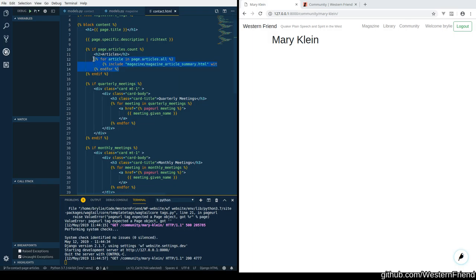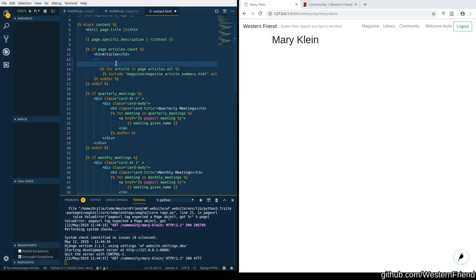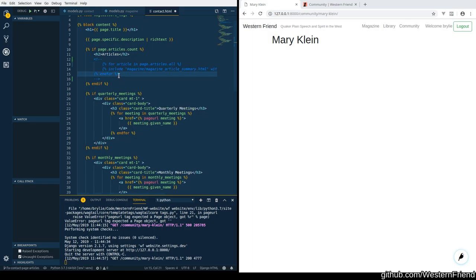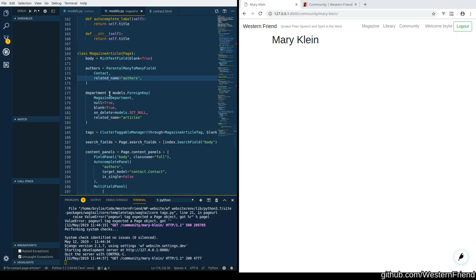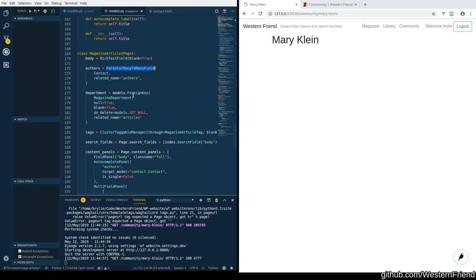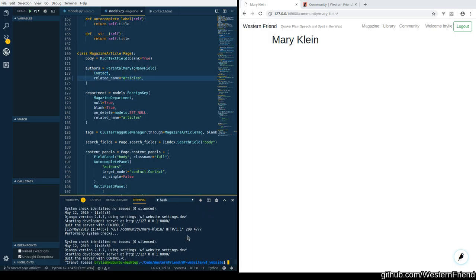Let me see if I can comment this out for a second. I'll come back to it. Because I believe on the model definition, the related name is the relationship coming from the other end. So for example, a department has some articles, so parental to many, to many, to contact, contact should have articles, and I might just need to migrate this.